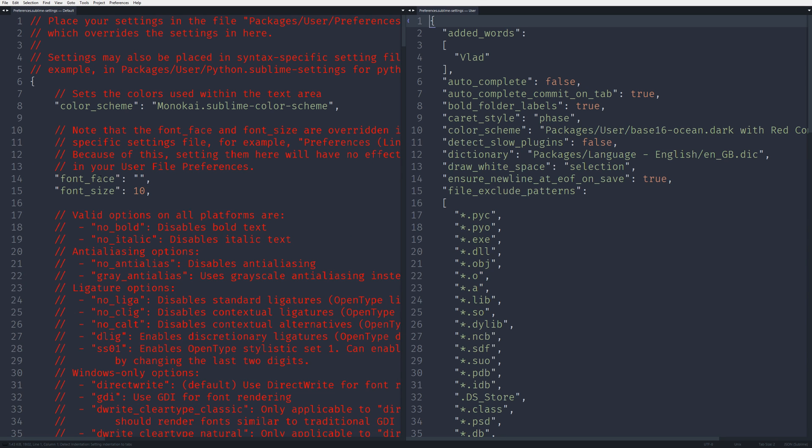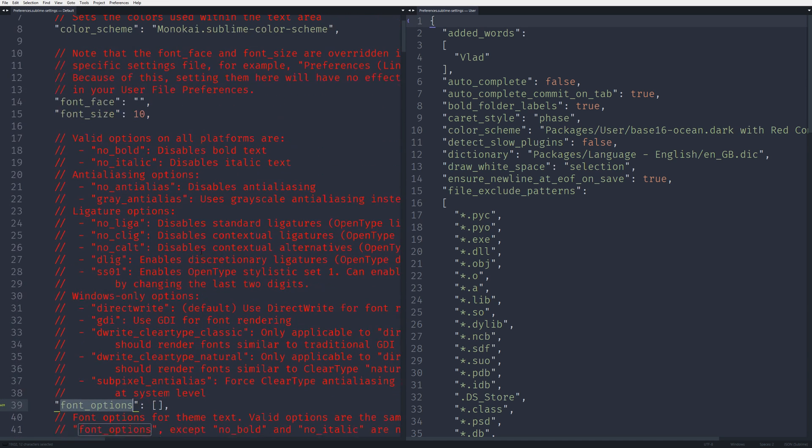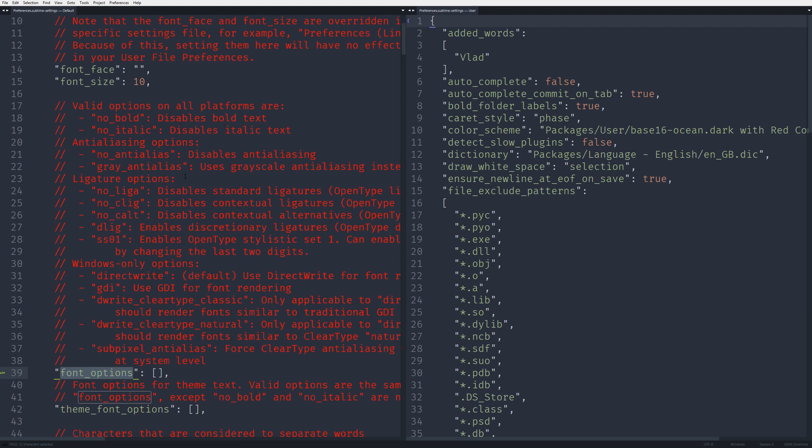Before I leave, if you go to options again, you might see that Sublime also introduced the font options key in the settings. And you can play around those options.